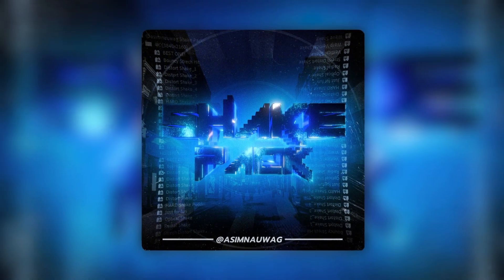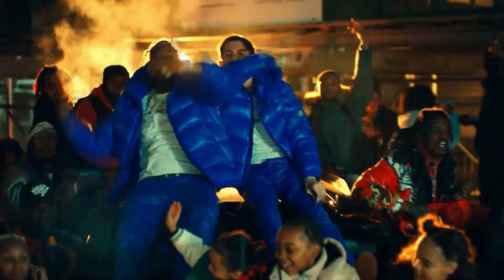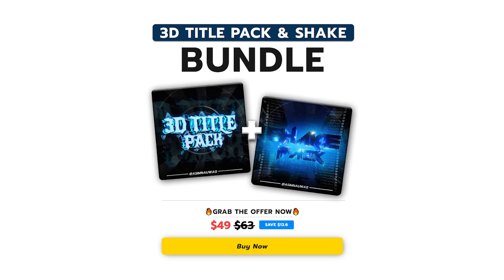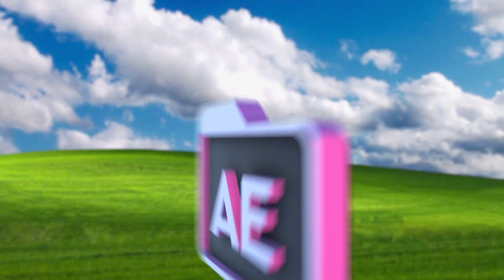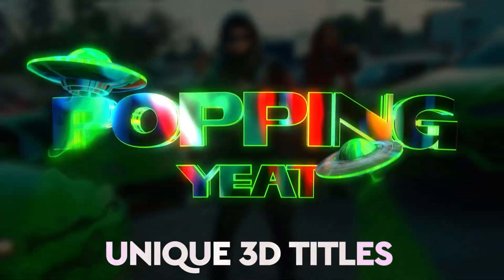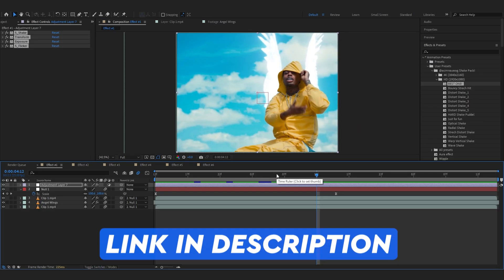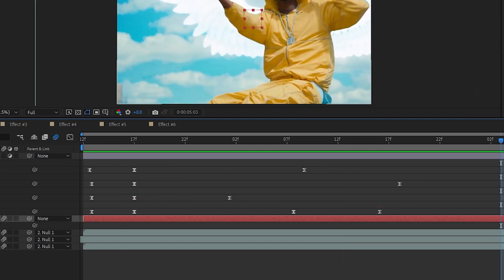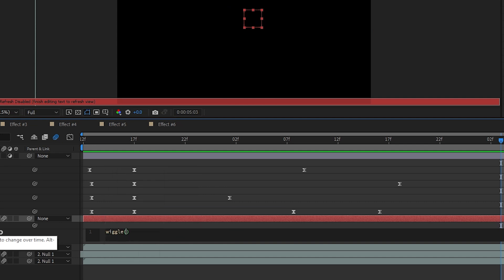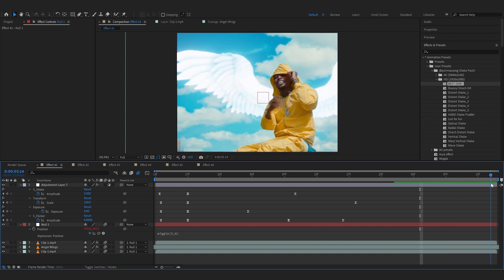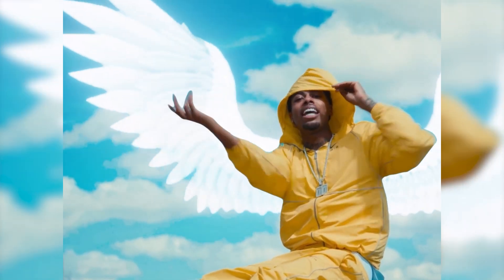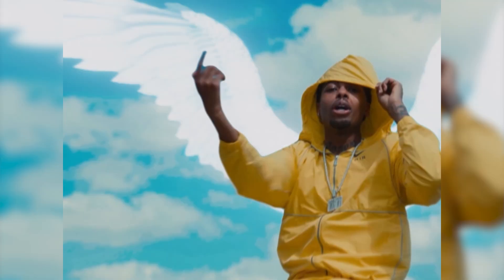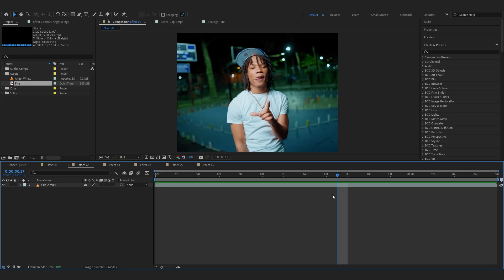Lastly I'm gonna right-click and create an adjustment layer. From my shake pack I'm gonna add the best one. If you don't already know, I have a shake pack which allows you to add insane shake to your music videos — the link will be in the description. Let's open up the keyframes and line it up, then go over to Position and add a wiggle expression real quick. As you can see, the shake pack really adds the impact. And our first effect is done!